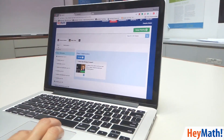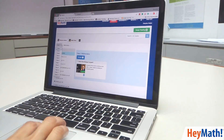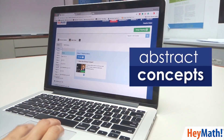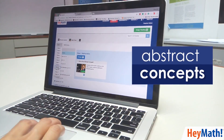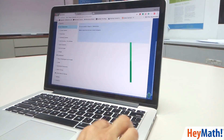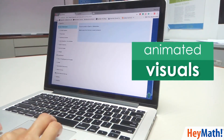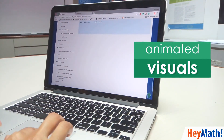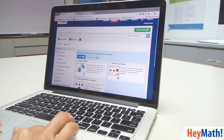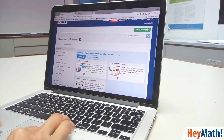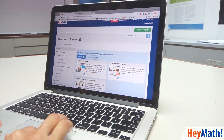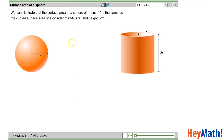One of the challenges in teaching mathematics is teaching abstract concepts. But using HeyMath lessons, which have animated visuals, makes my students understand abstract concepts much better. For example, this is a lesson on the surface area of a sphere.